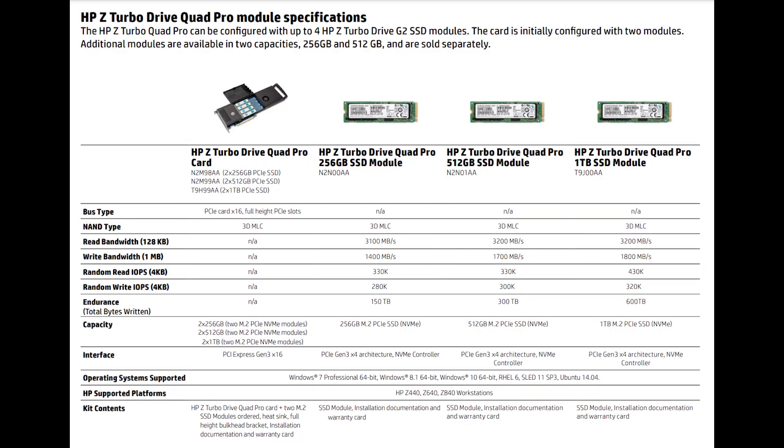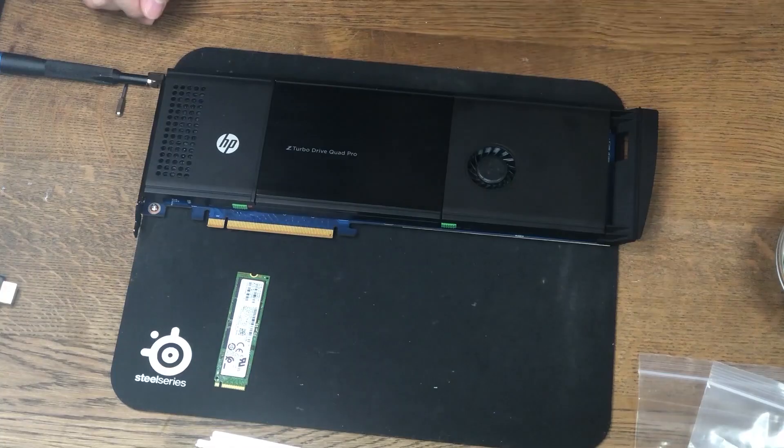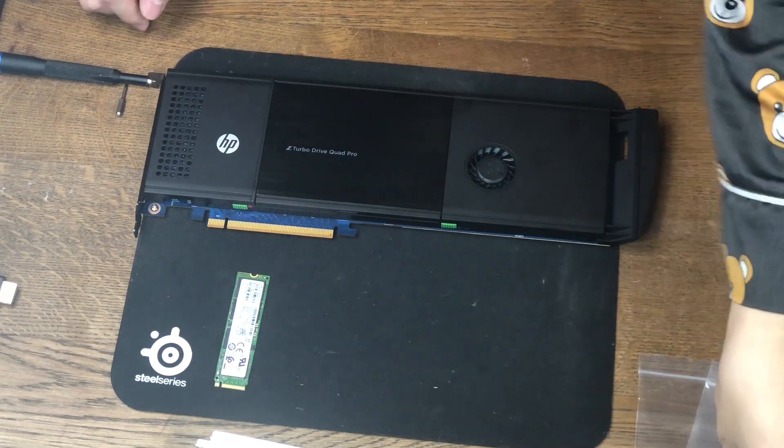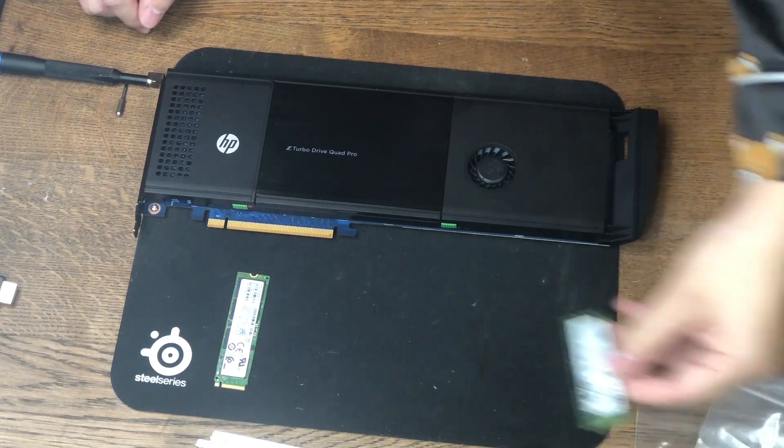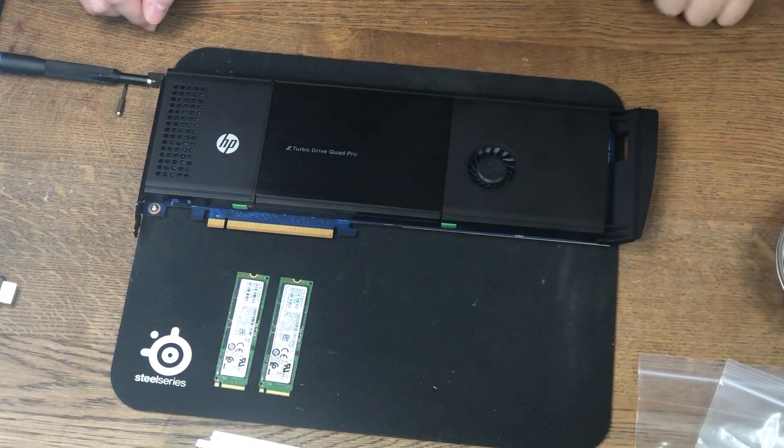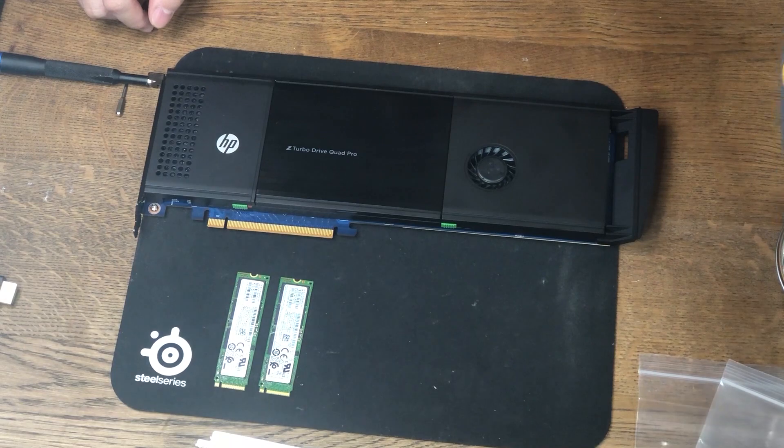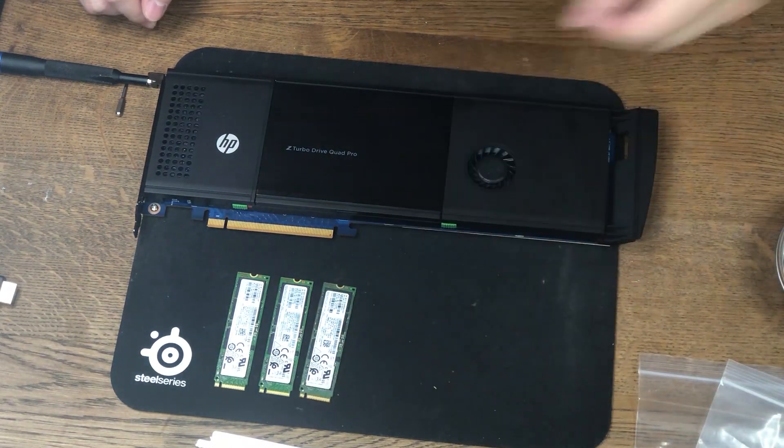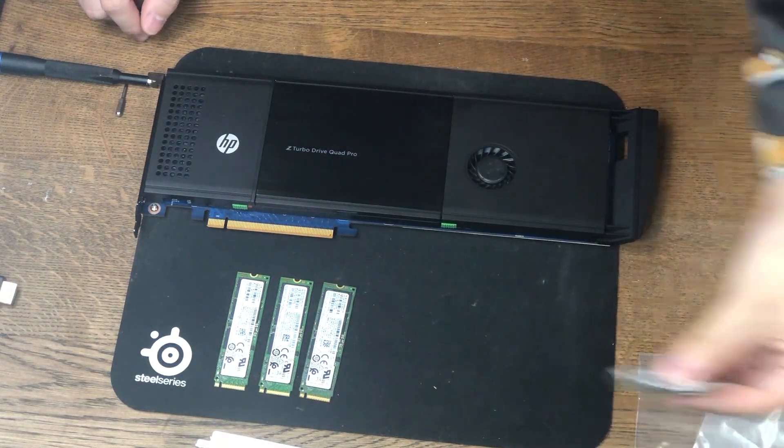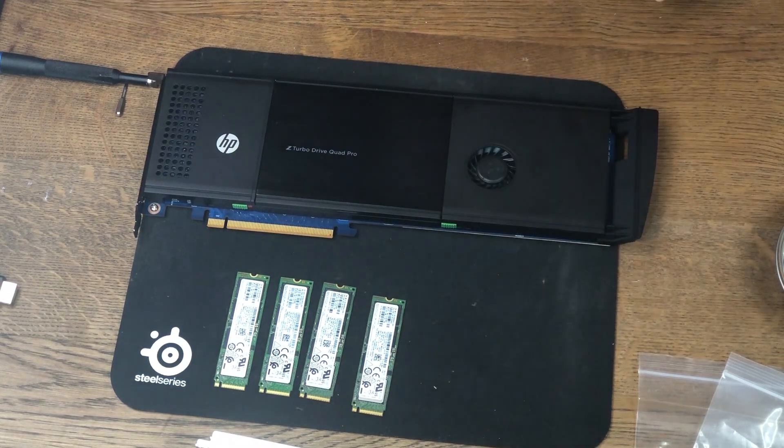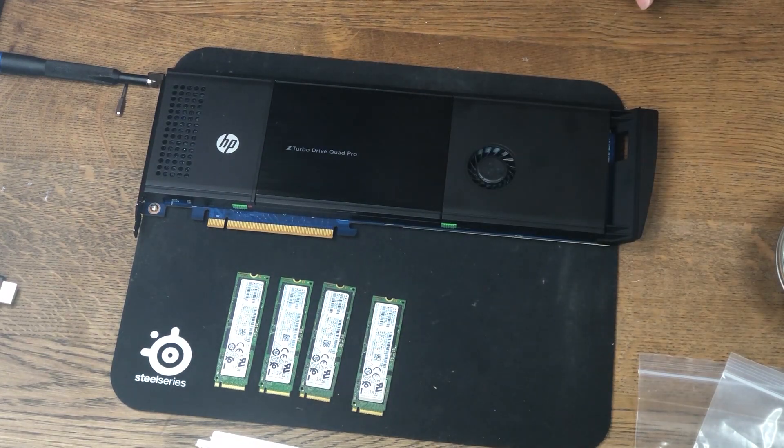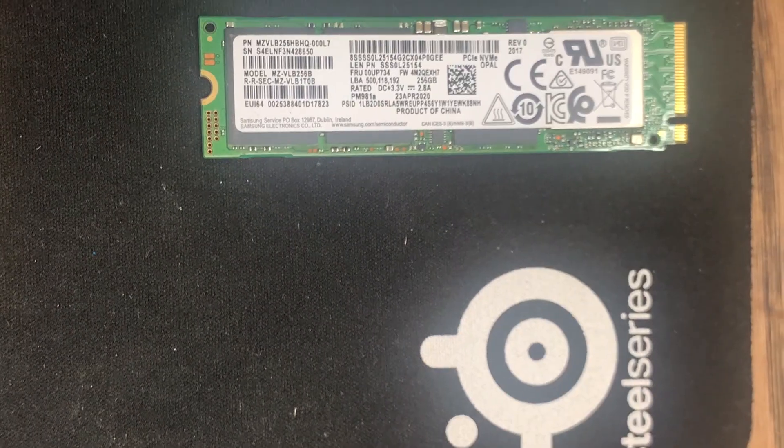The original HP Z Turbo card ships with 3 different options. You got either 2 of the 256GB, 2 of the 512GB, or 2 of the 1TB SSDs. Those are Samsung PM861 SSDs. But since this card has 4 M.2 slots, so today we're using not 1, not 2, but 4 of the Samsung PM981A 256GB SSDs to see how fast this card performs.